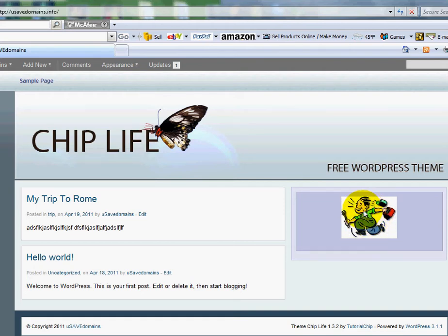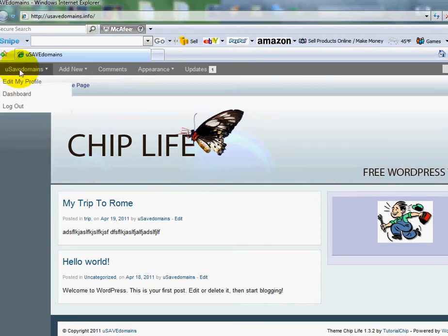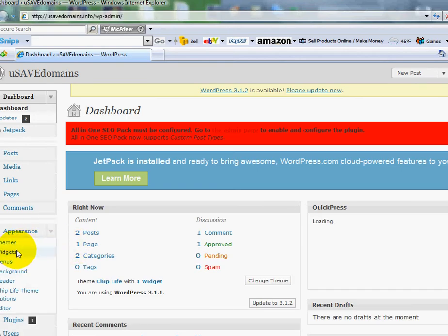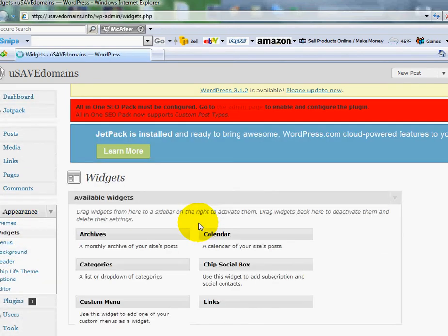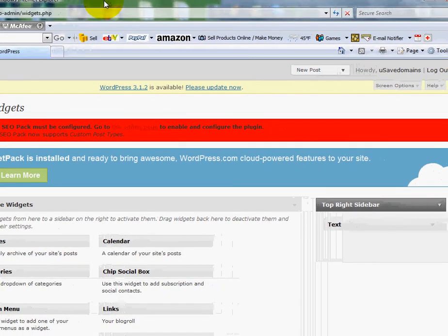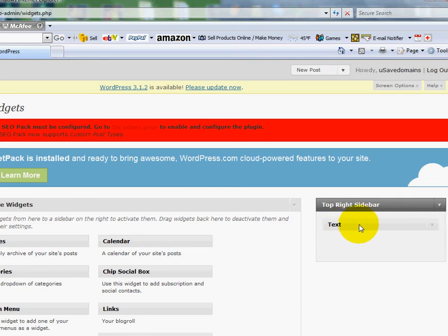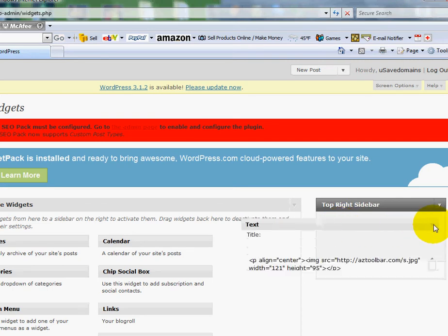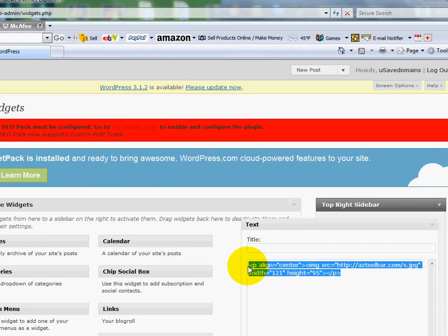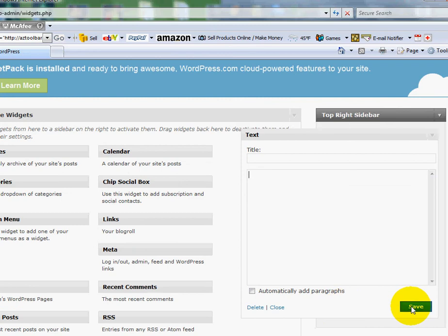Now, I can quickly remove that if I want to by going back to my dashboard. I can go down to the widgets. I can scroll over a little bit here to my active widgets that are up and running in my top right sidebar. I'm going to click on the little arrow here to the right of text. And there's my HTML and if I wipe that out and I scroll down and I click save and then I have to close it.